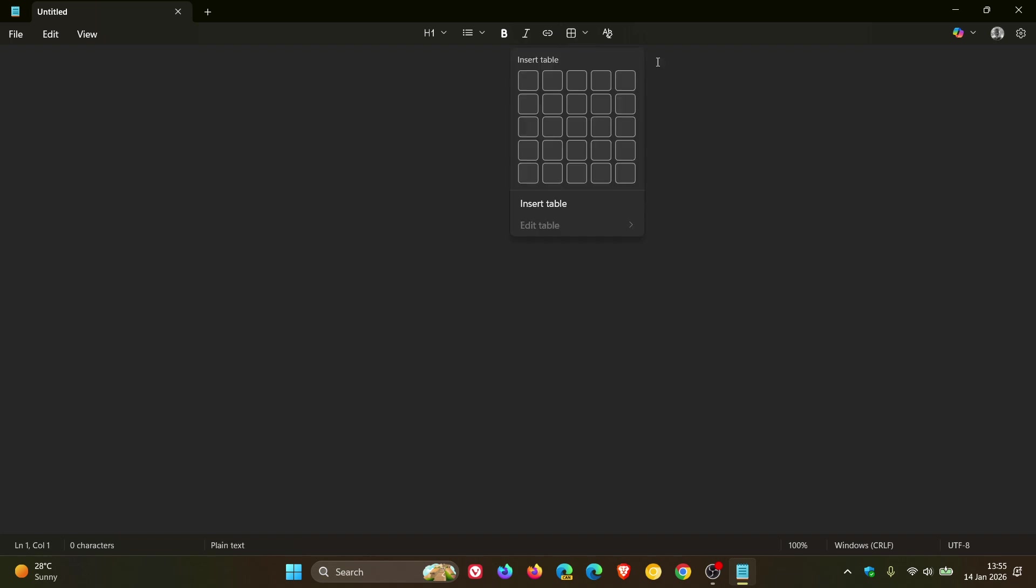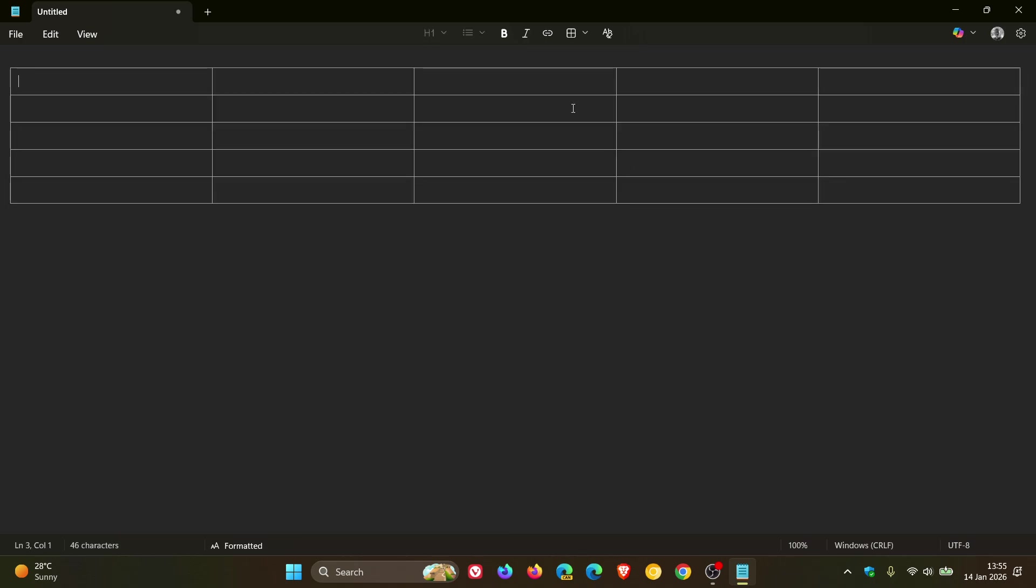And if I want to go the full package, five by five, so to speak, there we go. So that's five columns and five rows.